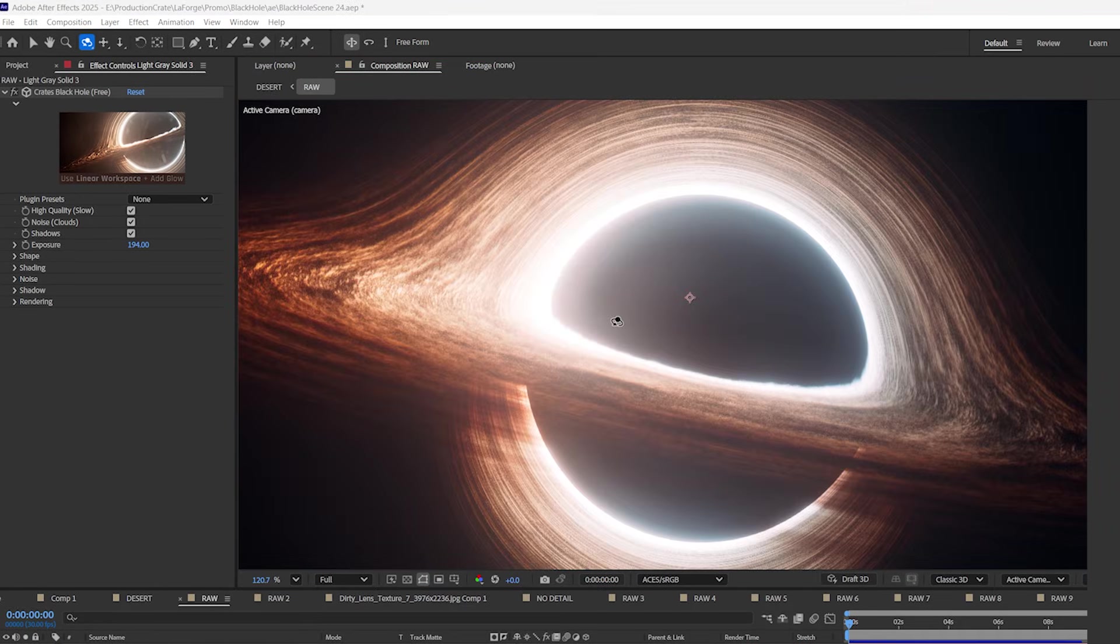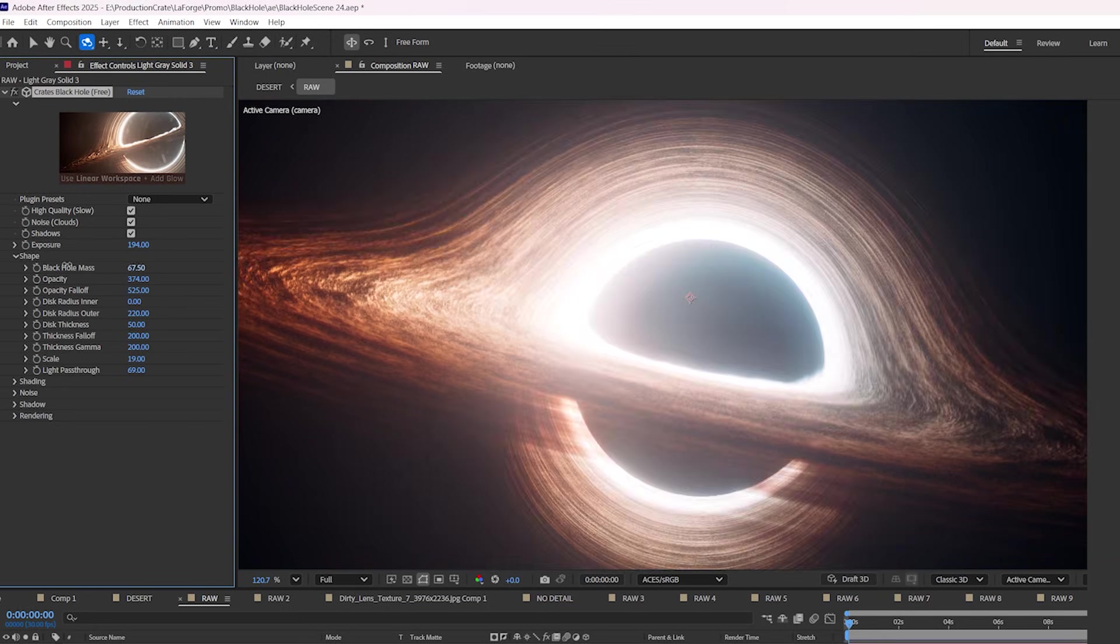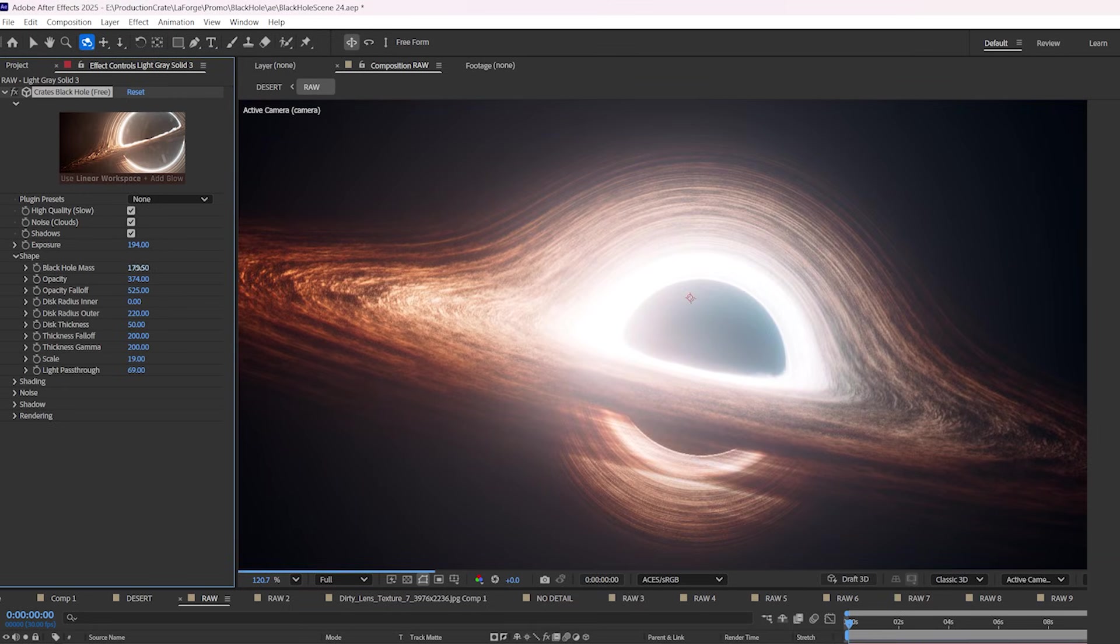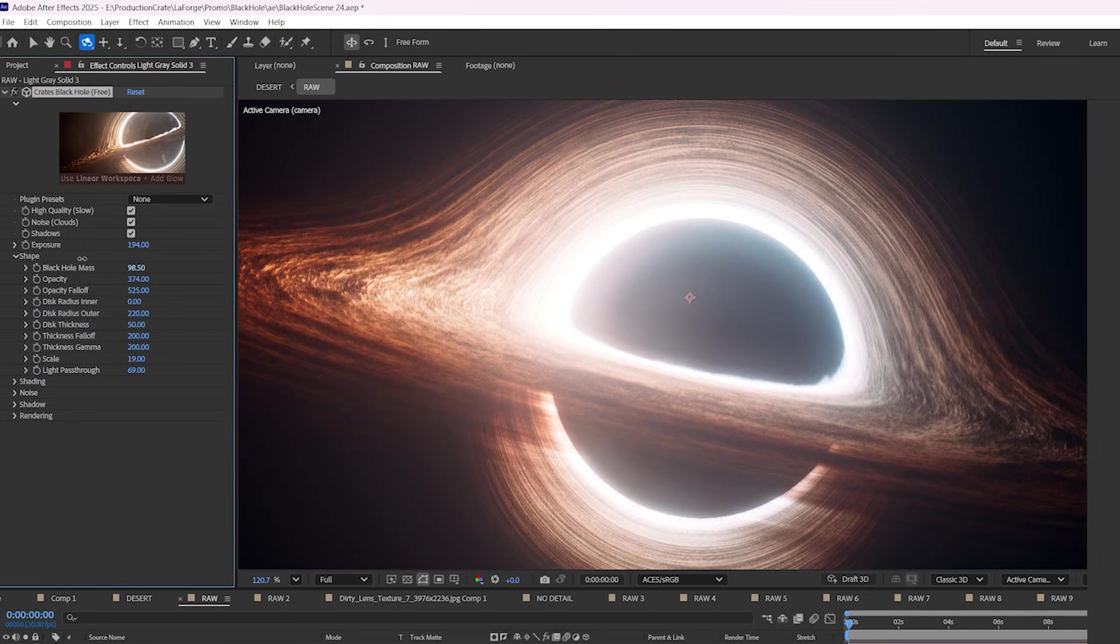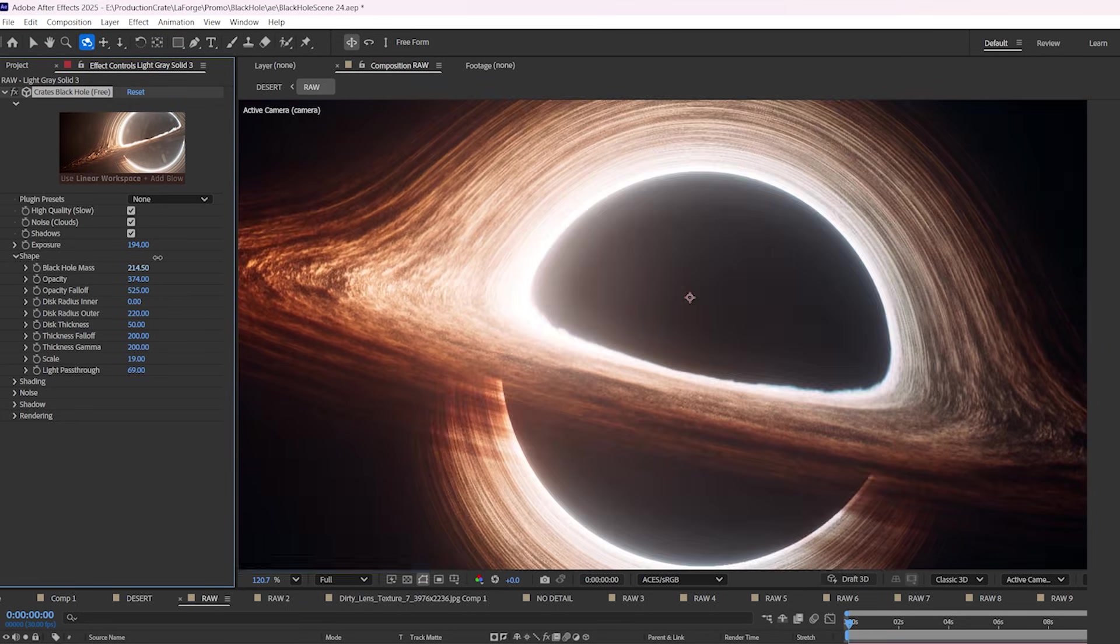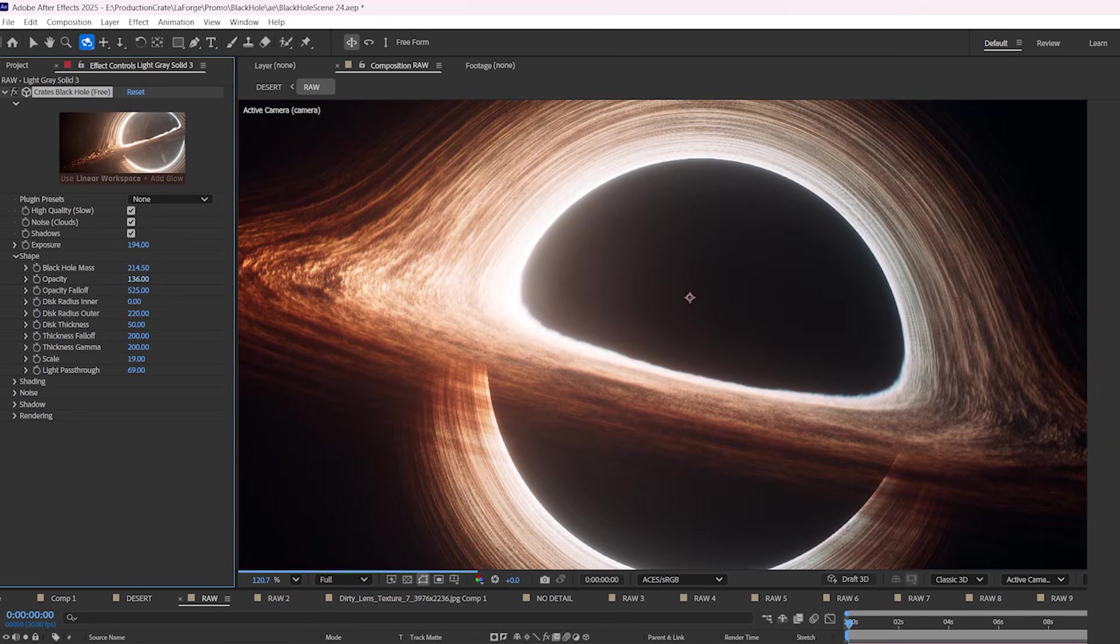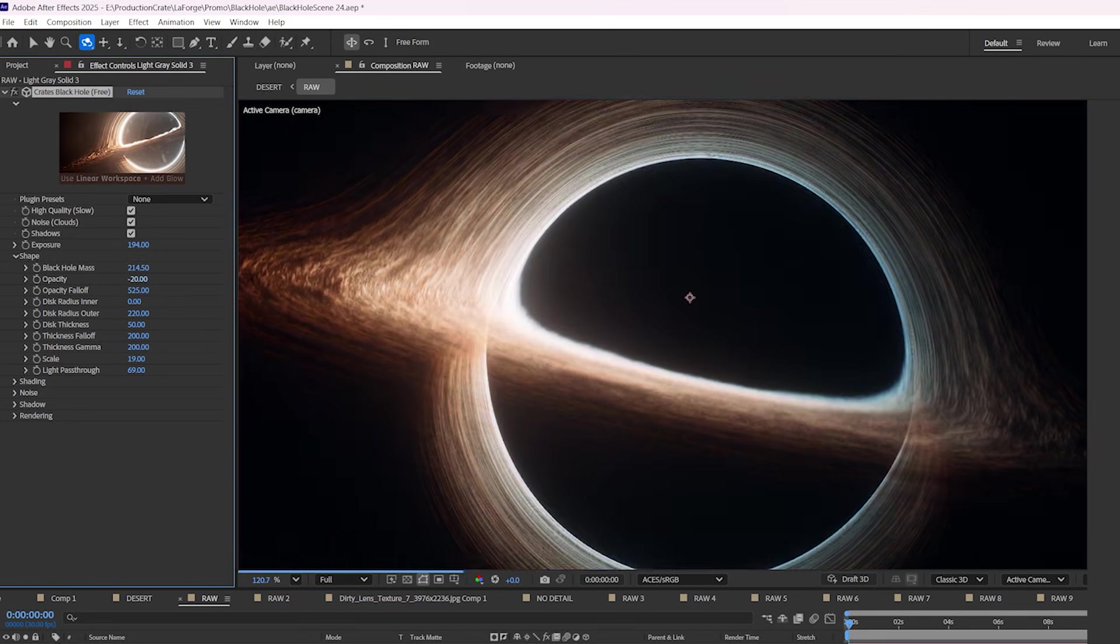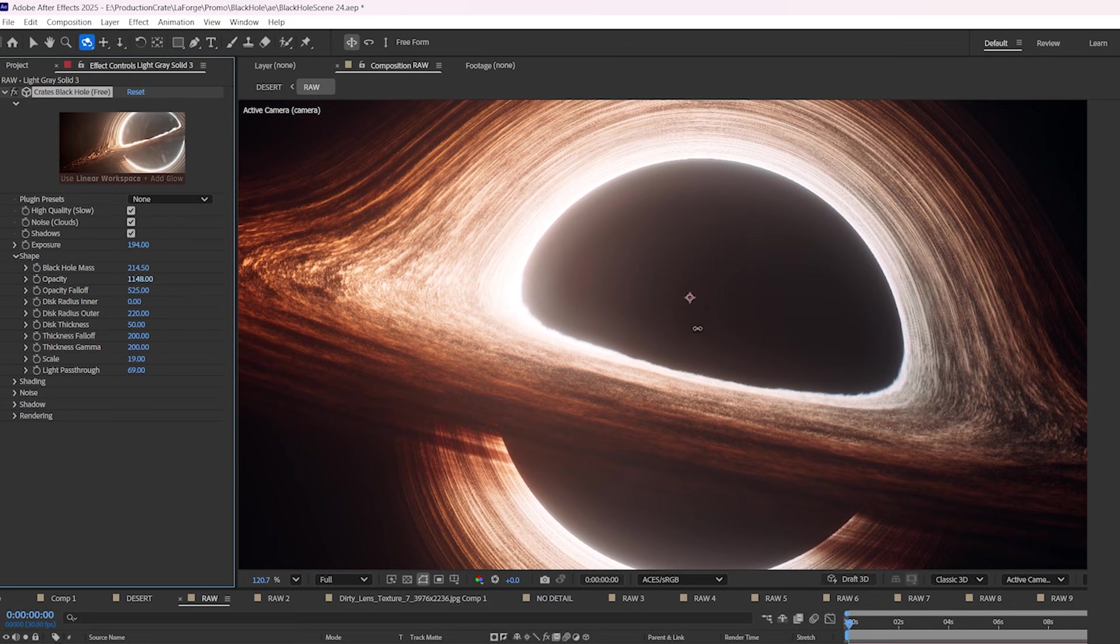You can control the structure of your black hole in the shape parameters. For example, the mass controls how much of the light is bent around the black hole, and the opacity controls how thick and dense the smoke is surrounding the black hole.